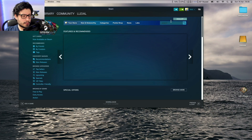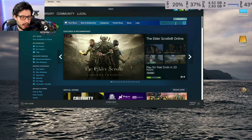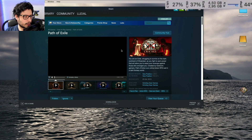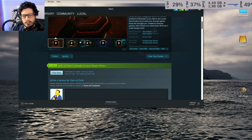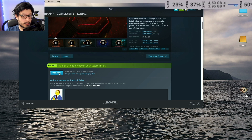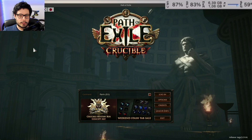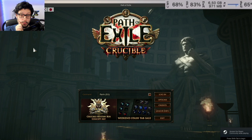Once you're in Steam, head over to the Featured section — there's a small search bar — and type in 'Path of Exile.' You'll see a download button; since I already have it in my library, mine says 'Play.' And now we're in the game.